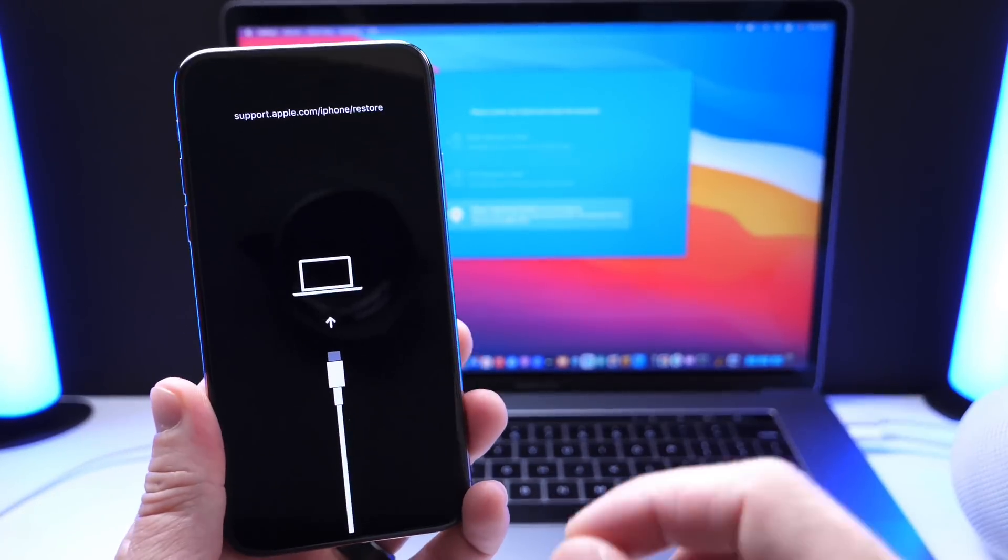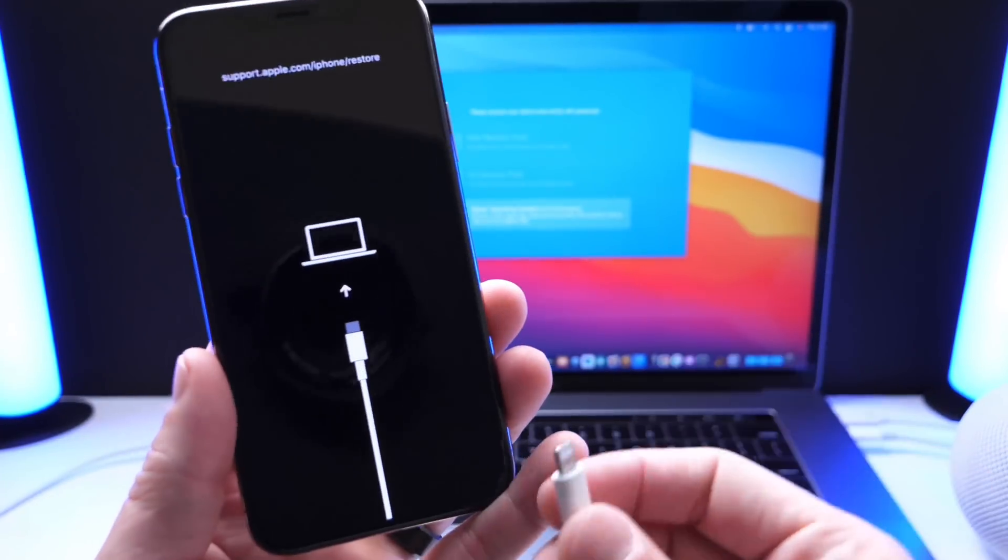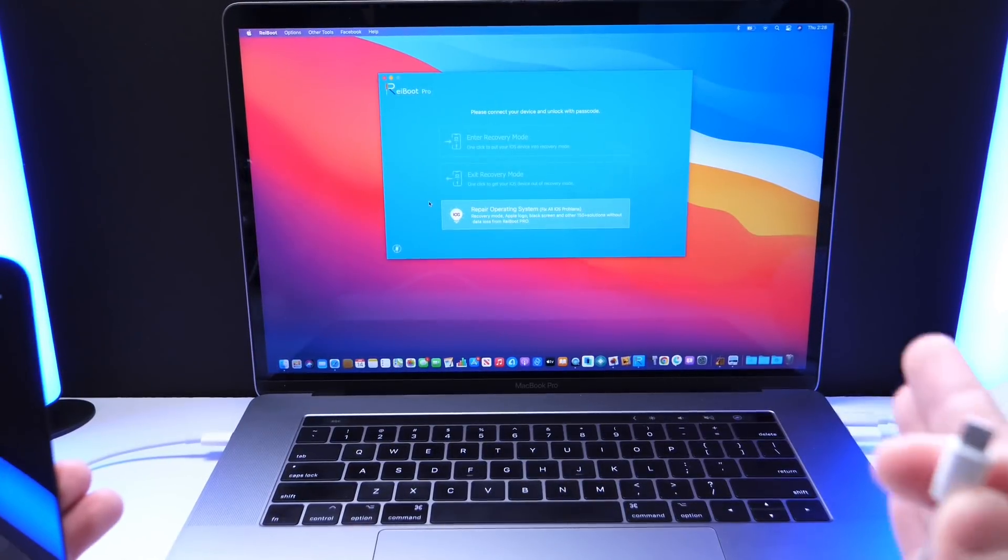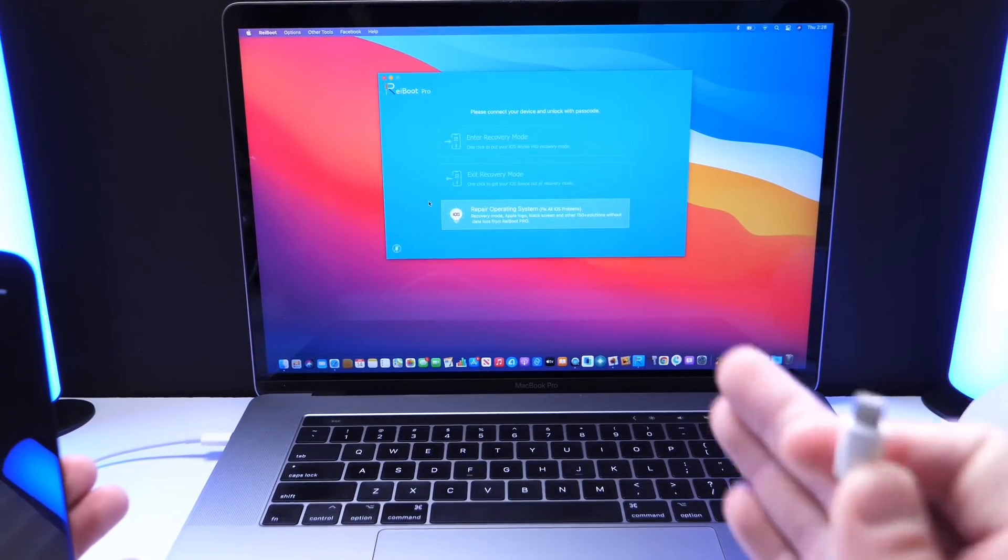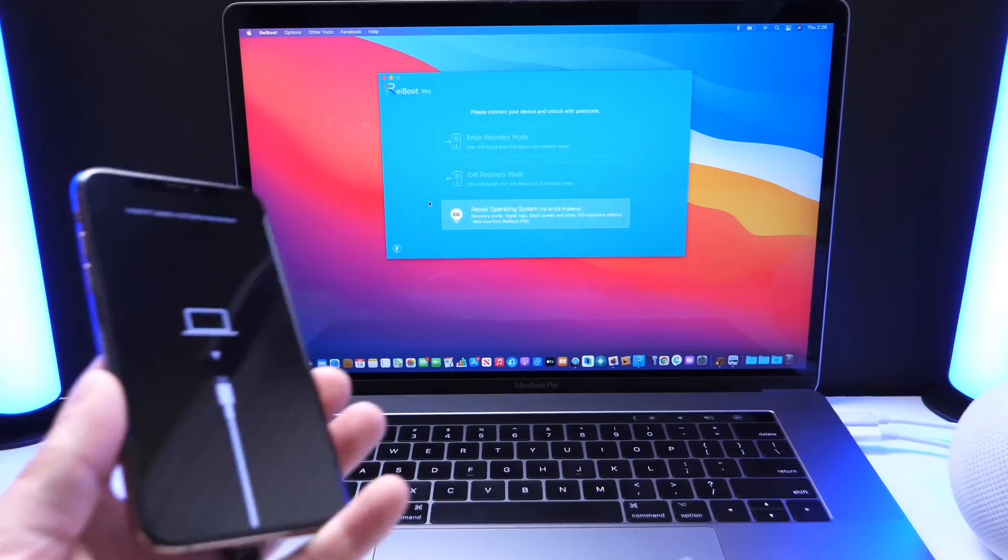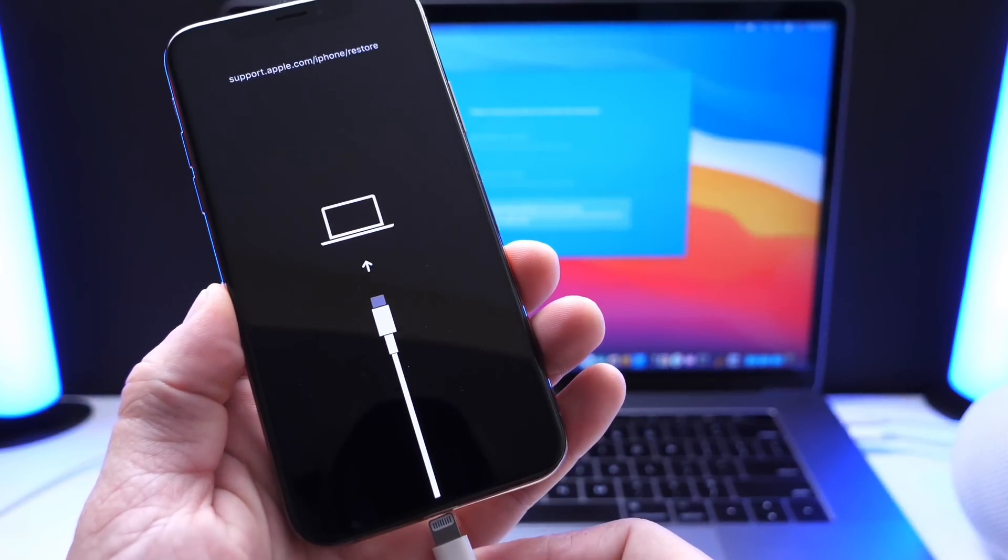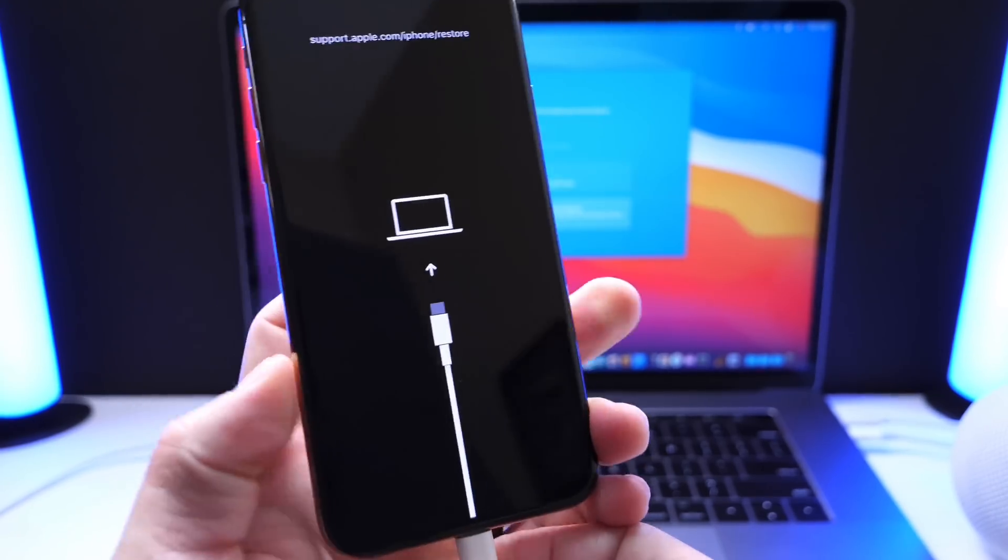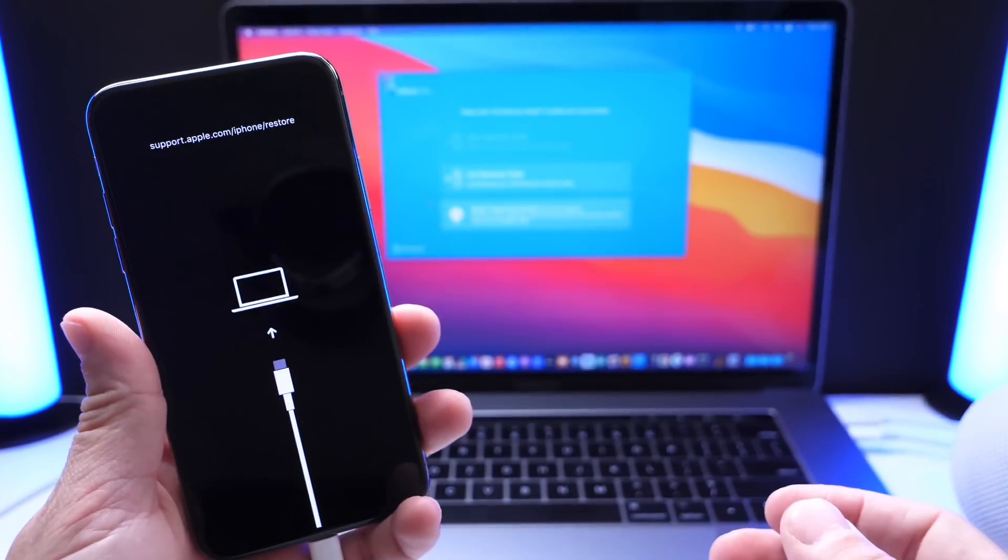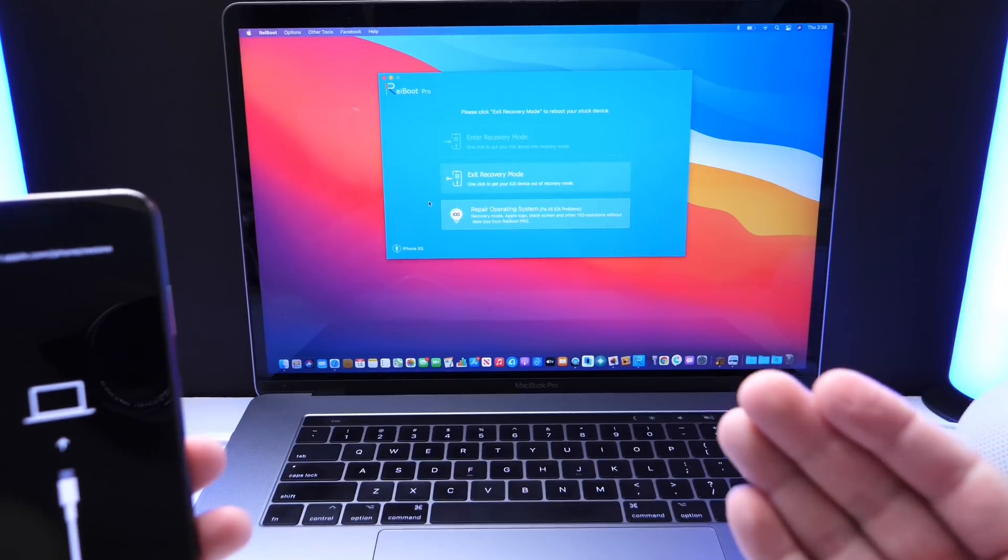In this video I'm going to show you how to simply troubleshoot your iOS device with the software Reiboot. A link of course will be in the description down below. I'm going to show you first how to exit a recovery state with a few simple clicks once you connect your iOS device with the Reiboot software.